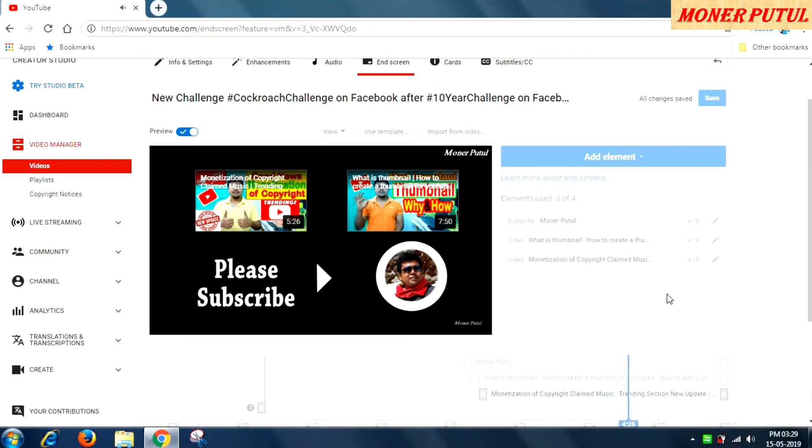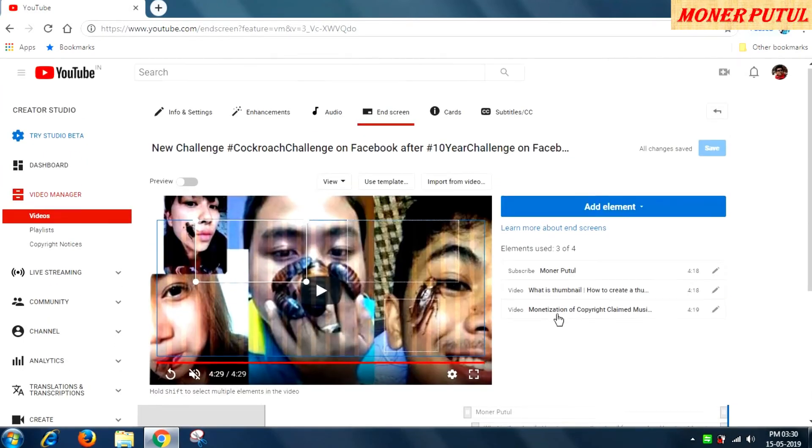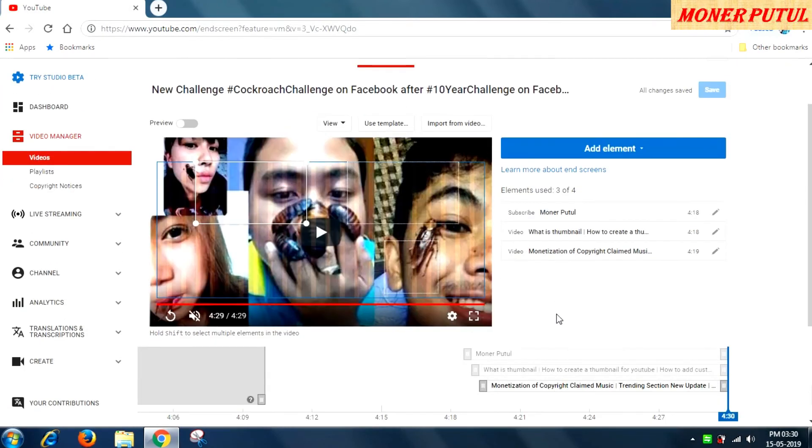Hope you have liked this small tutorial and hope it will help you. That's all friends — hope the concept of end screen is now clear and all your questions are answered. Now you can use end screen on your own.